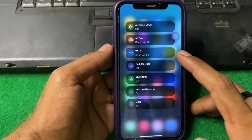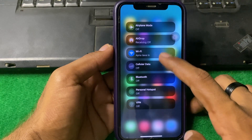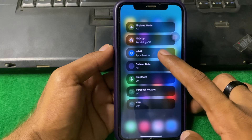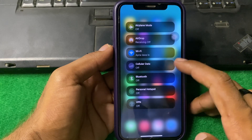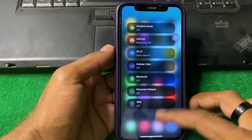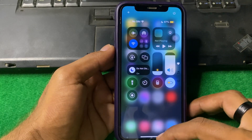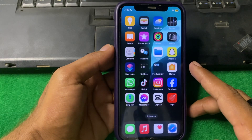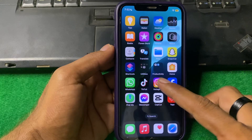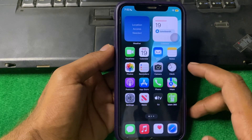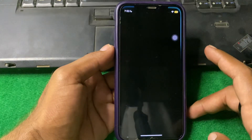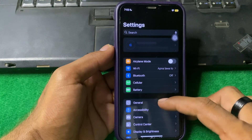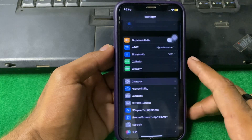If Wi-Fi and Bluetooth are enabled, try disabling them, then enable them again, and check if the problem is fixed. If the problem is still there, open Settings.